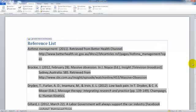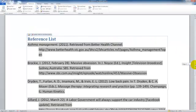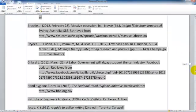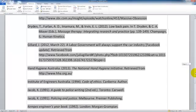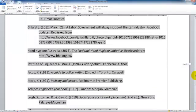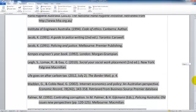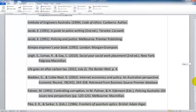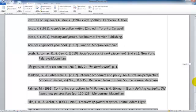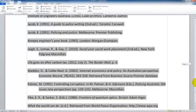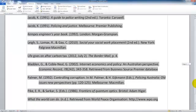Your next step would be to go through the list making sure that you are happy with the information that has been included there, including any of the punctuation, whether it is alphabetical — those sort of things — and make sure you are checking it against a good APA style guide.